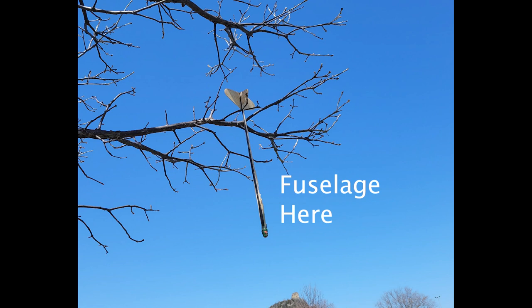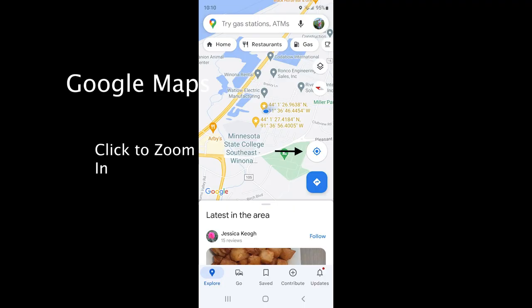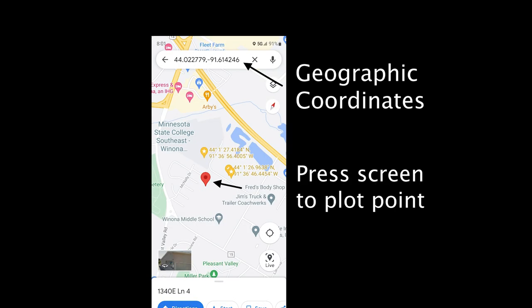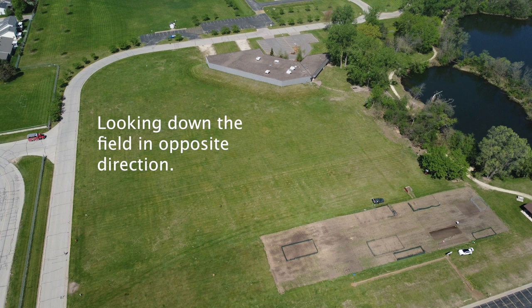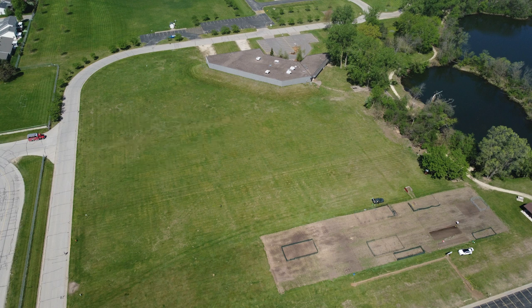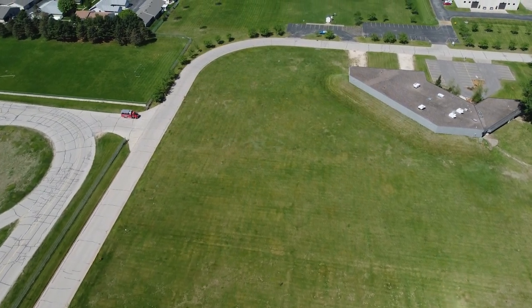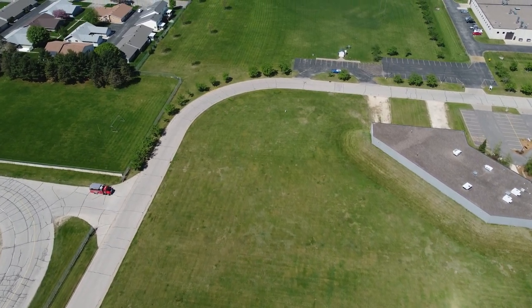The plane had hit a tree — the fuselage was stuck in a low branch and the wing was on the ground. So I brought up Google Maps on my Android phone. You click on the circle to zoom in closer, press the screen to plot a point, and up above it shows the geographic coordinates for that spot. You click the point again to create a star, and that's your reference point. After that I started walking up the field to the point where the plane had landed.